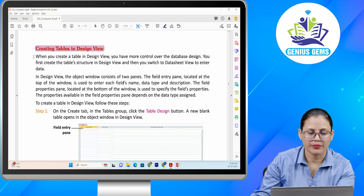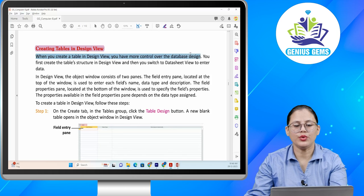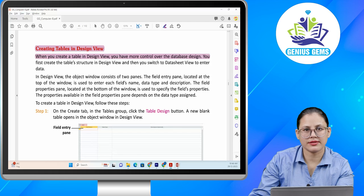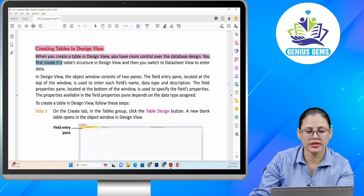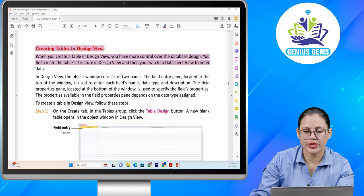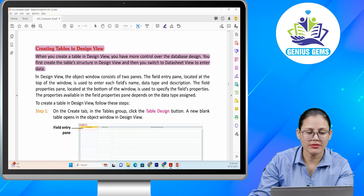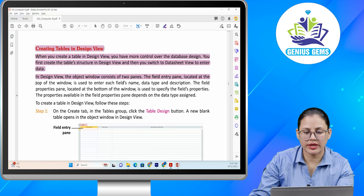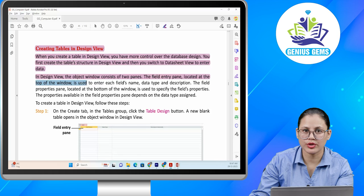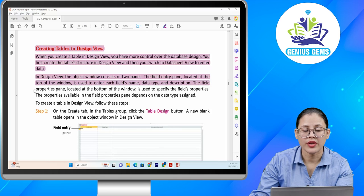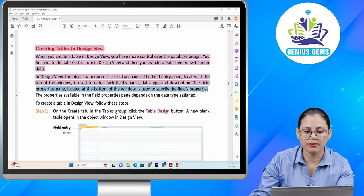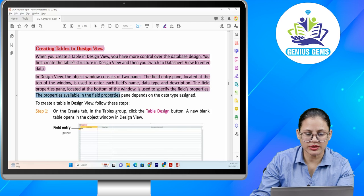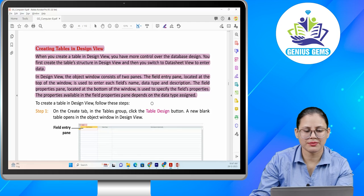Creating tables in design view. When you create a table in design view, you have more control over the database design. You first create the table's structure in design view and then switch to datasheet view to enter data. In design view, the object window consists of two panes. The field entry pane, located at the top of the window, is used to enter each field's name, data type and description. The field properties pane, located at the bottom of the window, is used to specify the field's properties. The properties available depend on the data type selected.